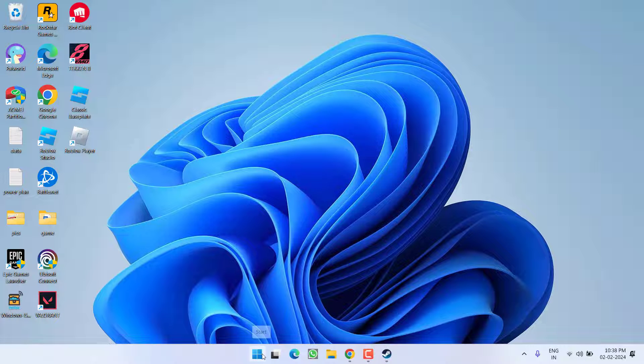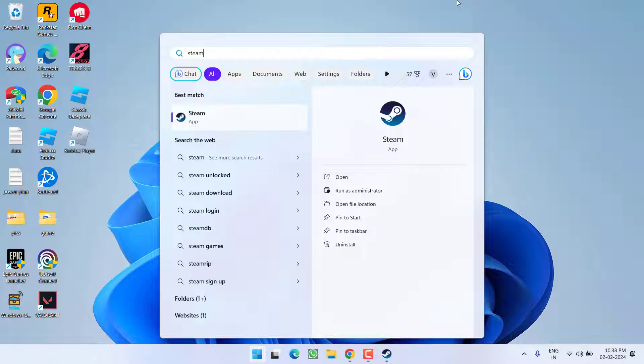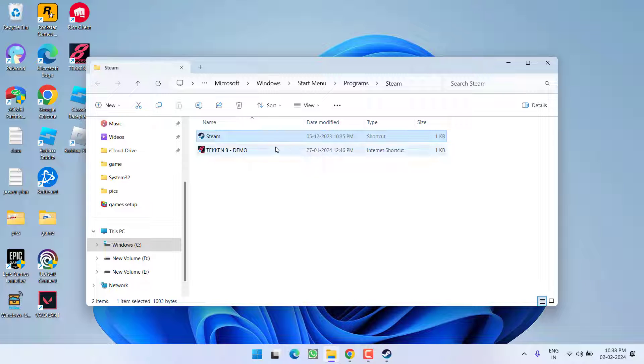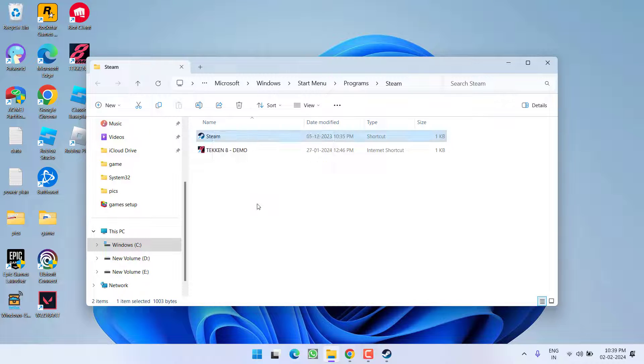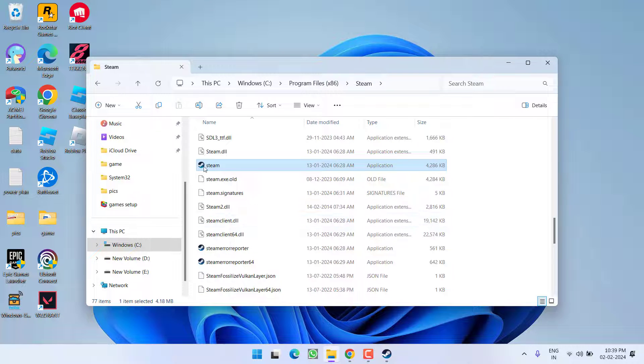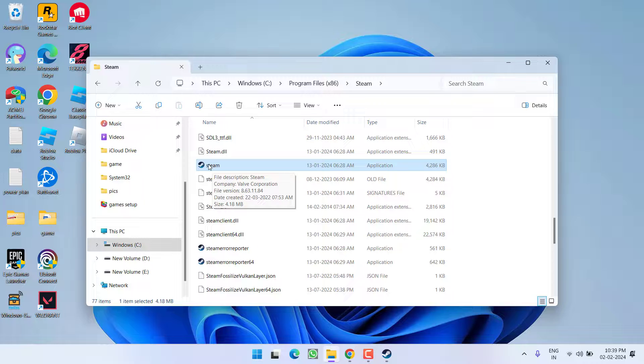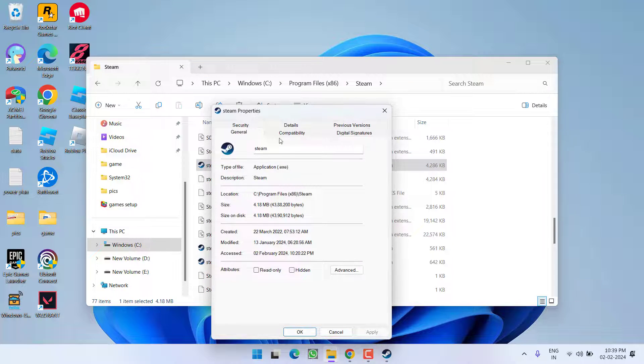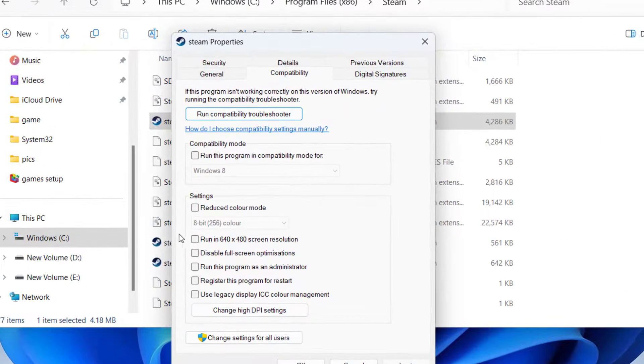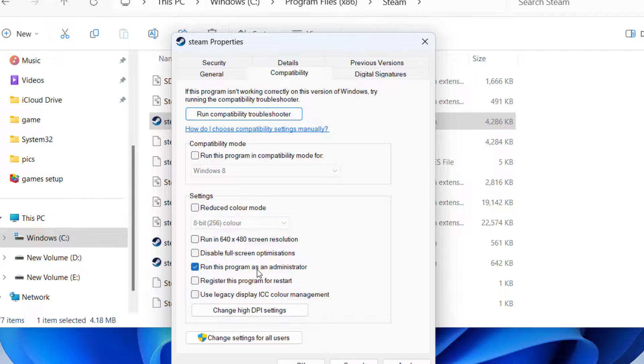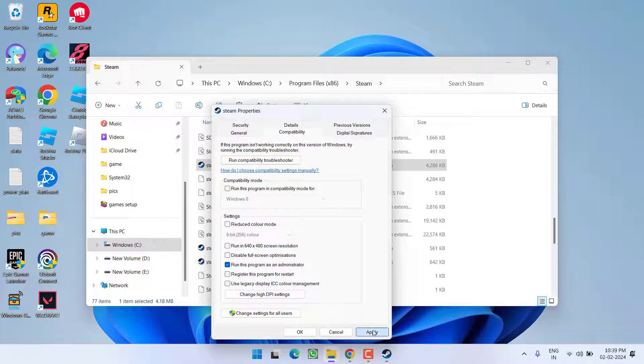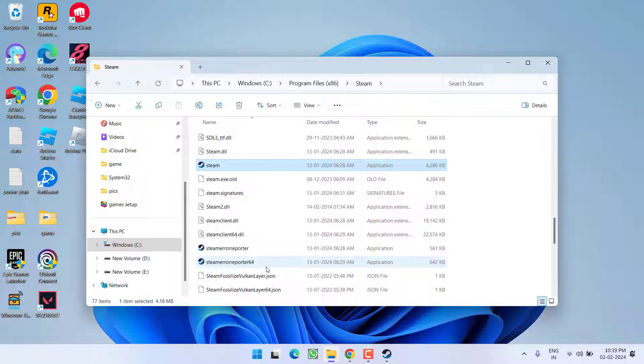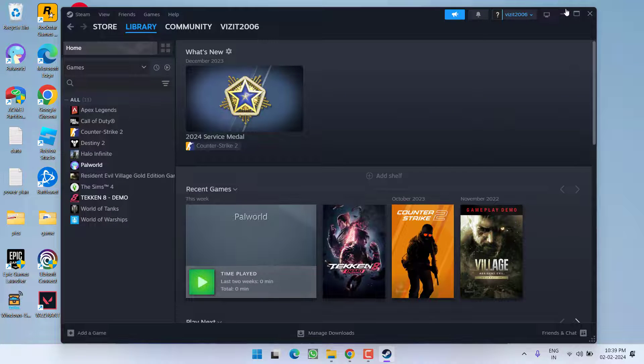Click on the option open file location. Again right click on Steam and choose the option open file location. Now here is the exact file location of the Steam. You need to right click on it and choose option properties. Click on compatibility tab and checkmark the option run this program as an administrator.